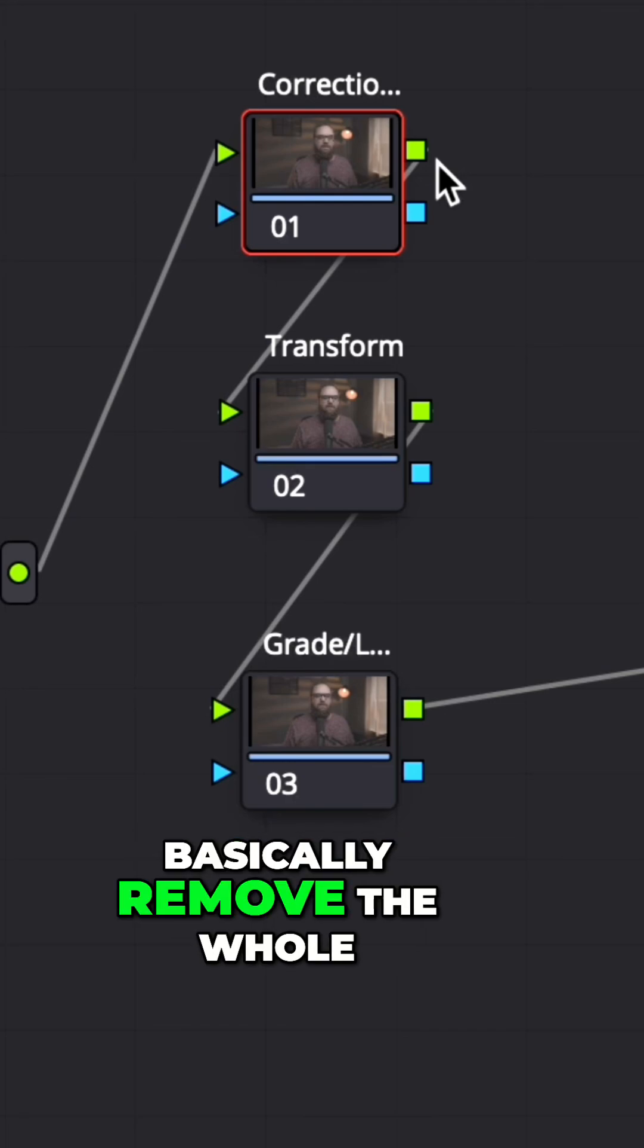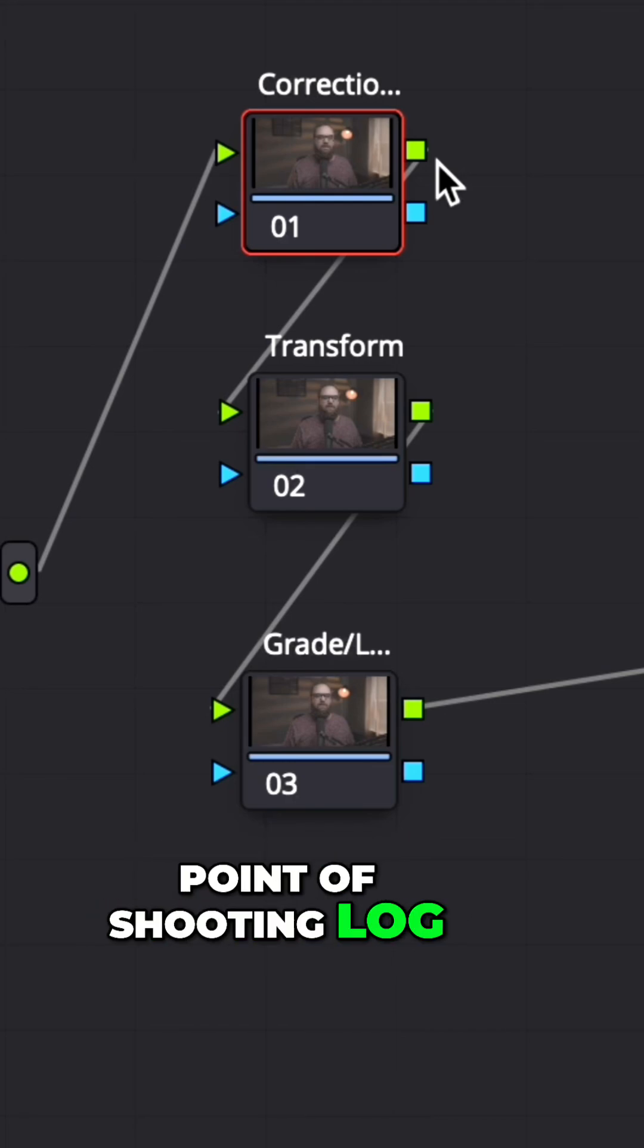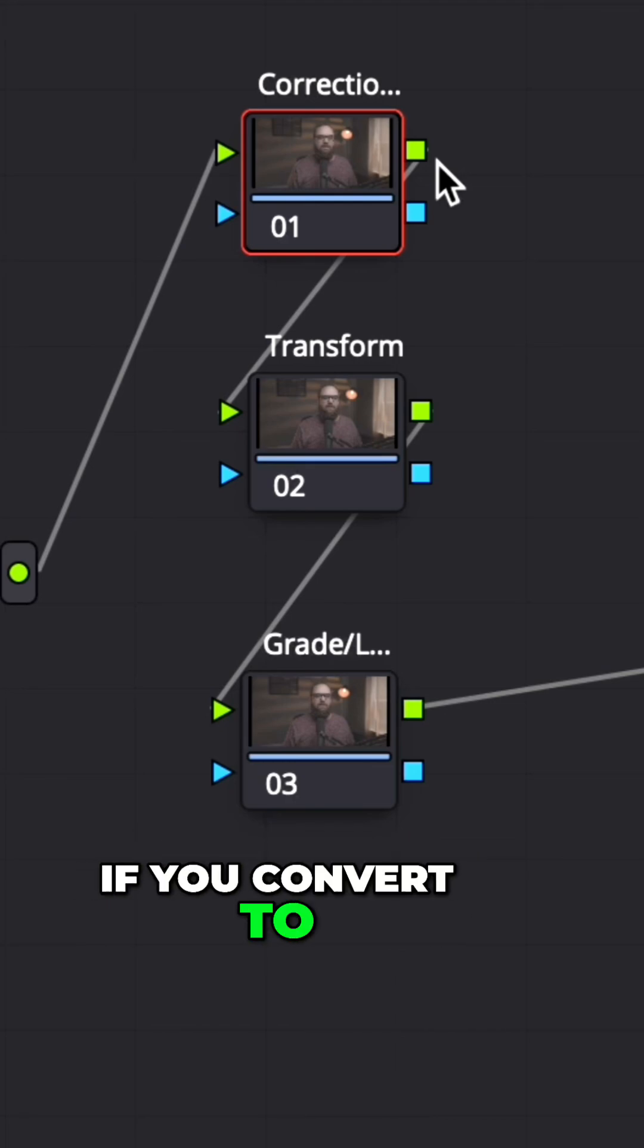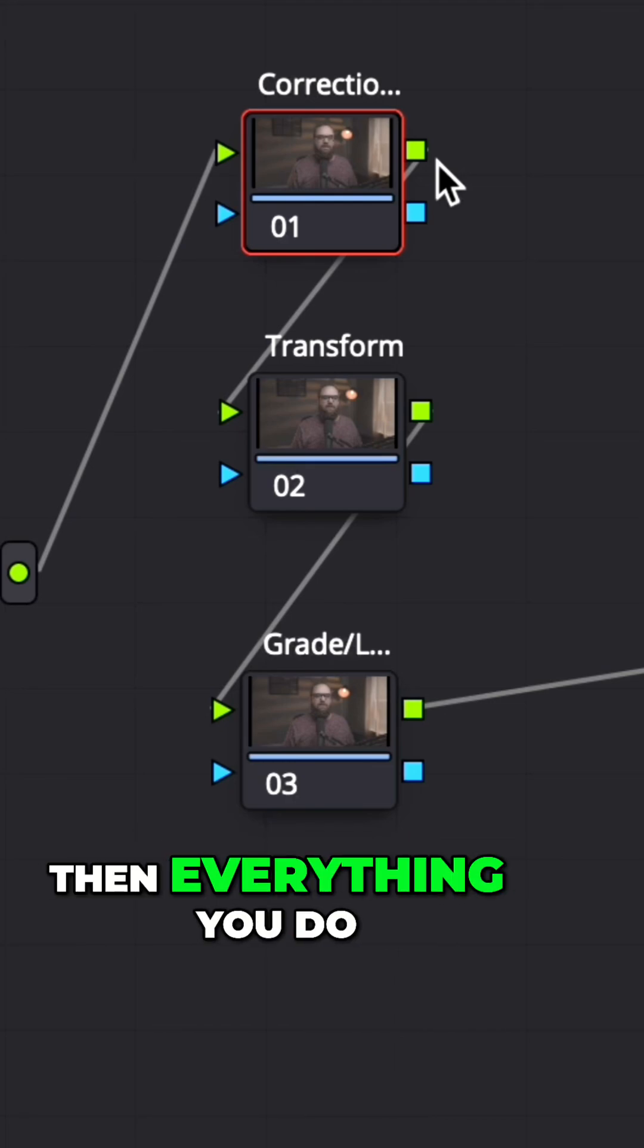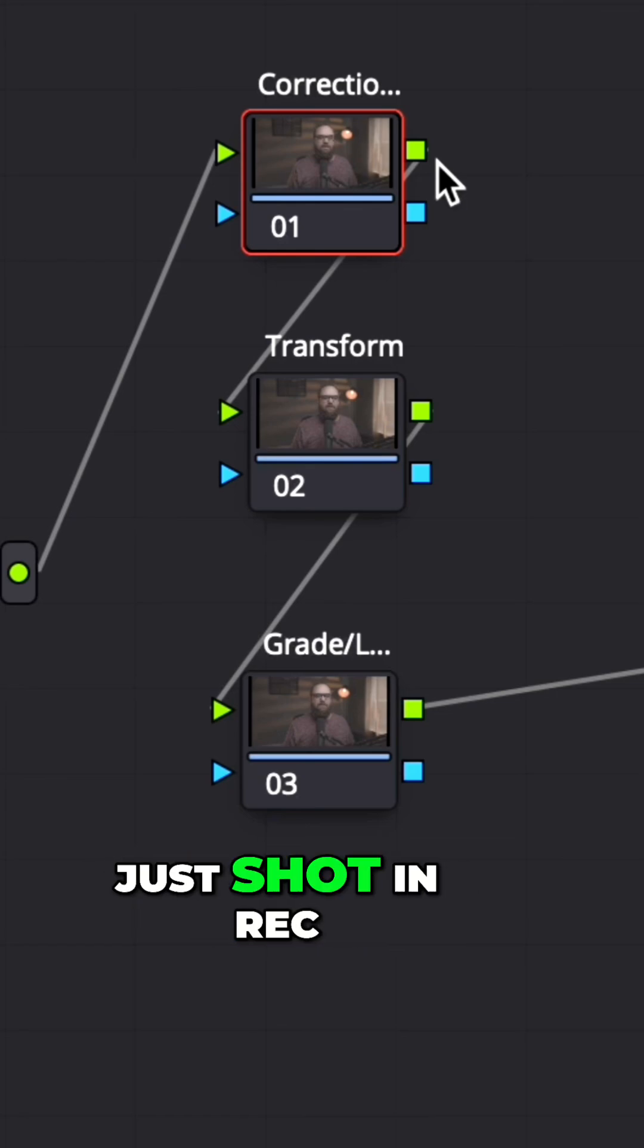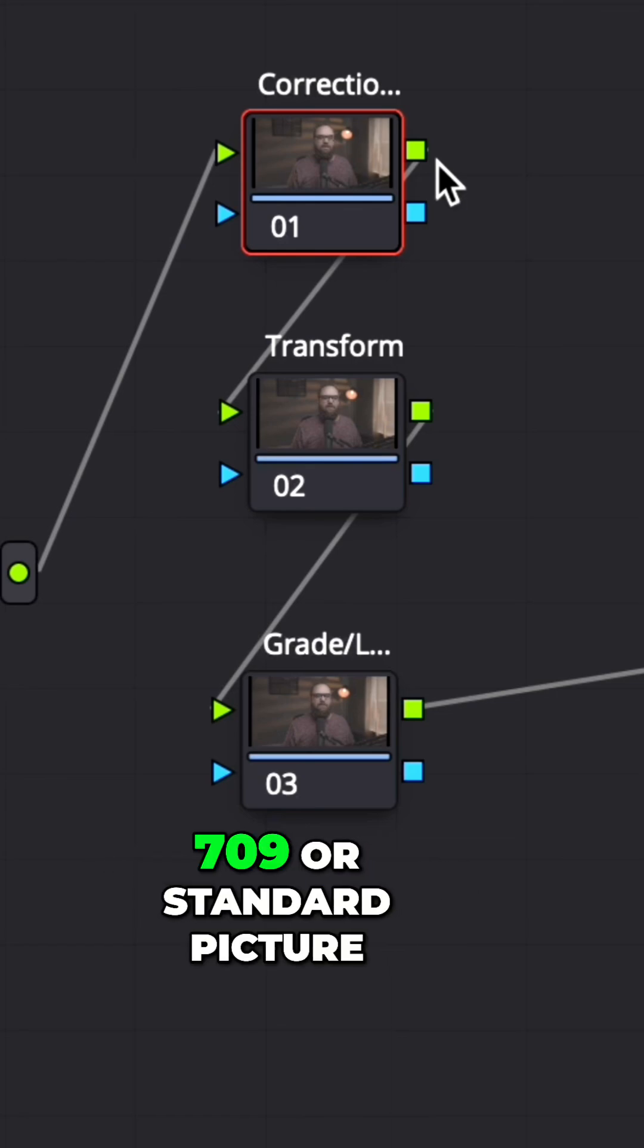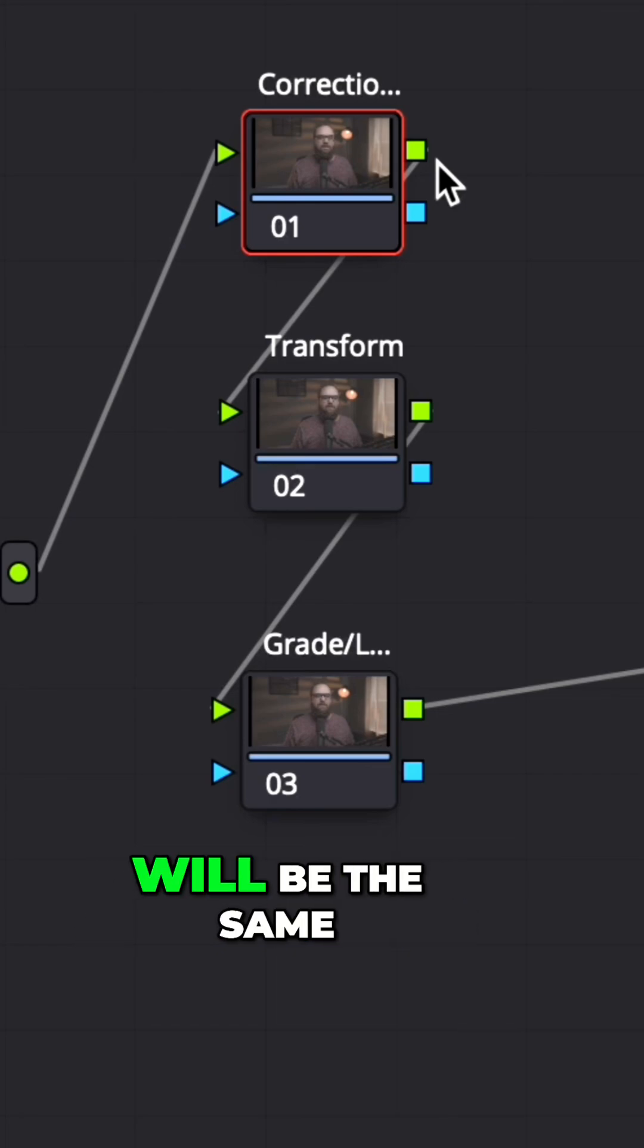If you convert to rec 709 first, then everything you do after that, you might as well just shot in rec 709 or standard picture profile on your camera, because all the adjustments will be the same.